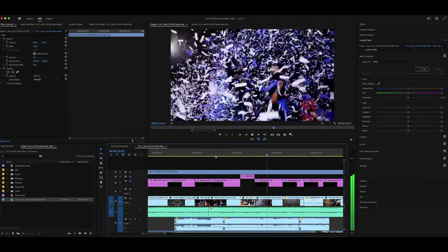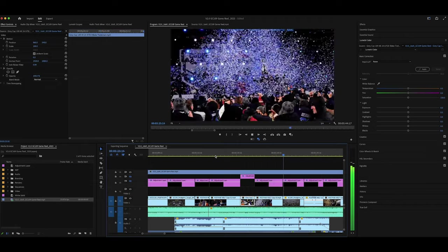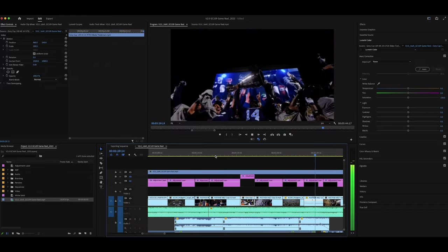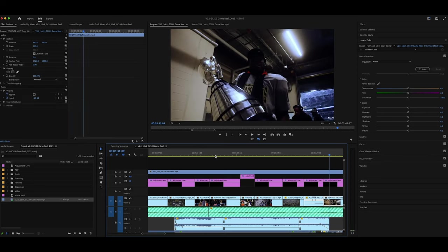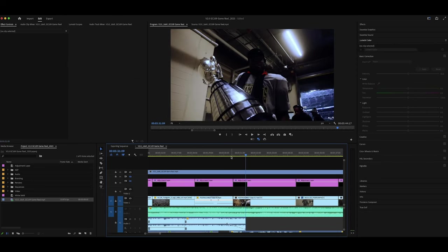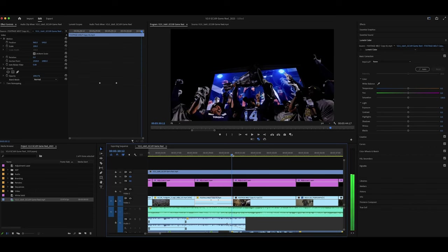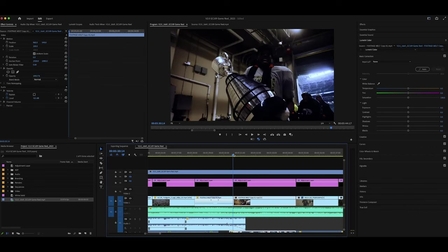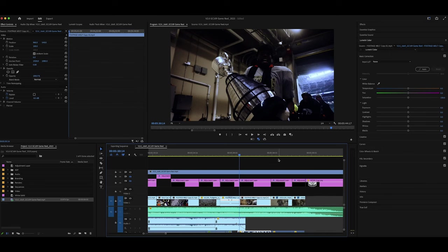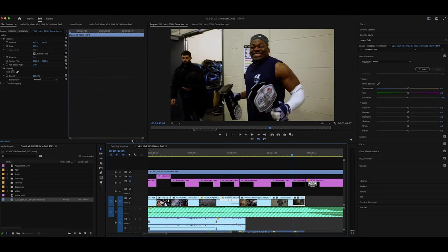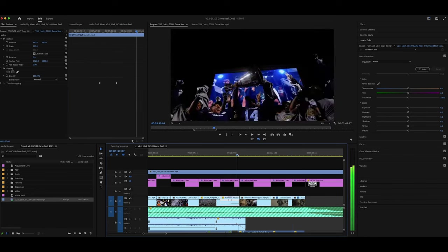Right when the trophy ceremony was done, we went and got these shots. We saw one of the receivers for the Argos walking out with the cup, and Colin was able to sneak in front of him and get a shot of him walking out. Then I got the next two shots — the backup quarterback who came into the game talking to the camera, and the Most Outstanding Player showing us his trophies.